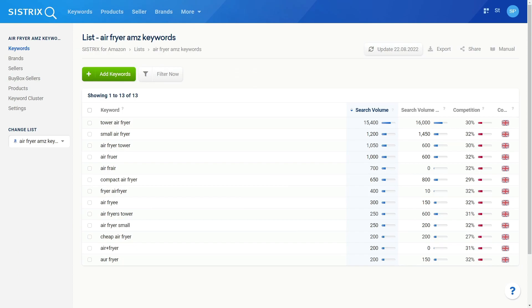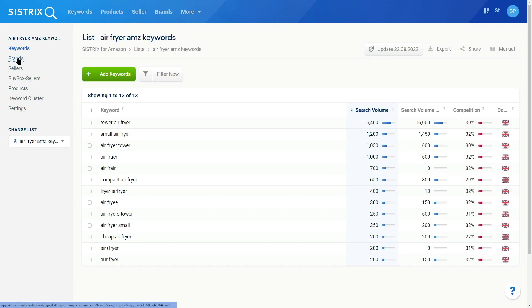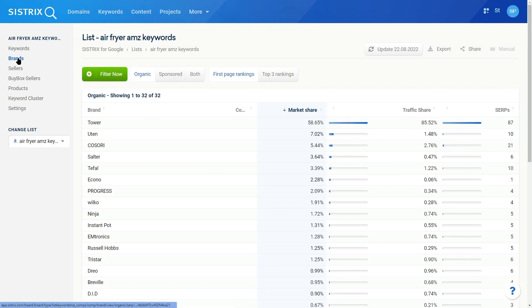For people working with our Amazon data, we've now implemented list features, just as you'll find them with the Google data, allowing you to add a list of keywords for which we'll analyze various things, like brands, top brands, top sellers, and top products.